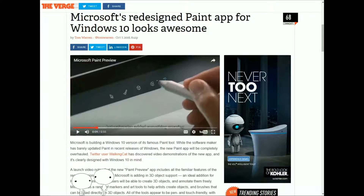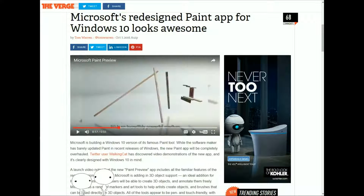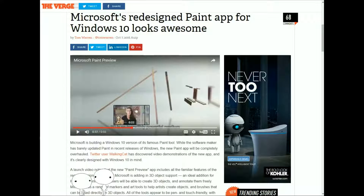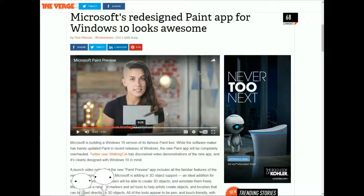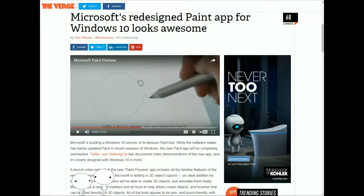It can make 3D objects, and it's really cool because it's what the original was. Especially if you know the Windows XP version and the Windows 7 version, you'll know exactly what it's about.